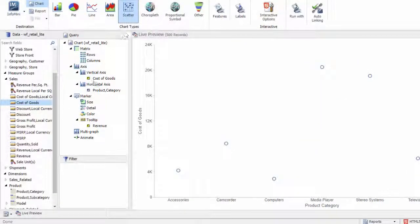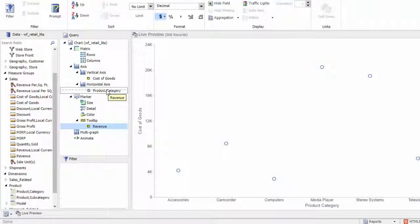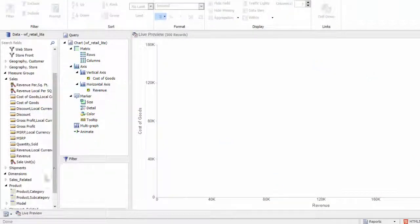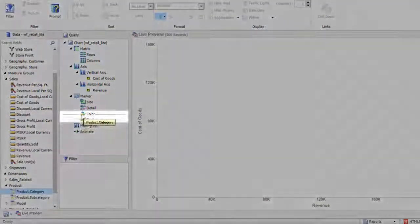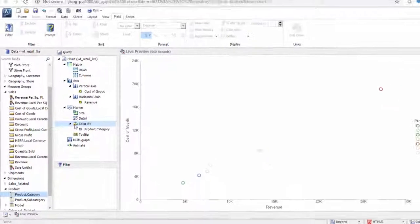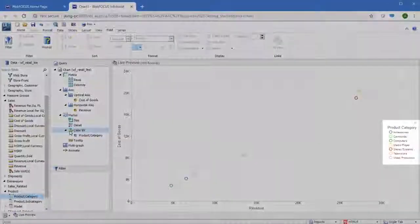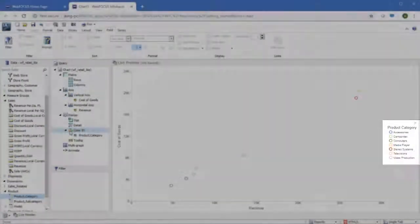Adding a measure into the color field container will add a color scale to the chart. While adding a dimension into this field container creates a color-coded legend, displaying aspects for each component of the dimension on the canvas.